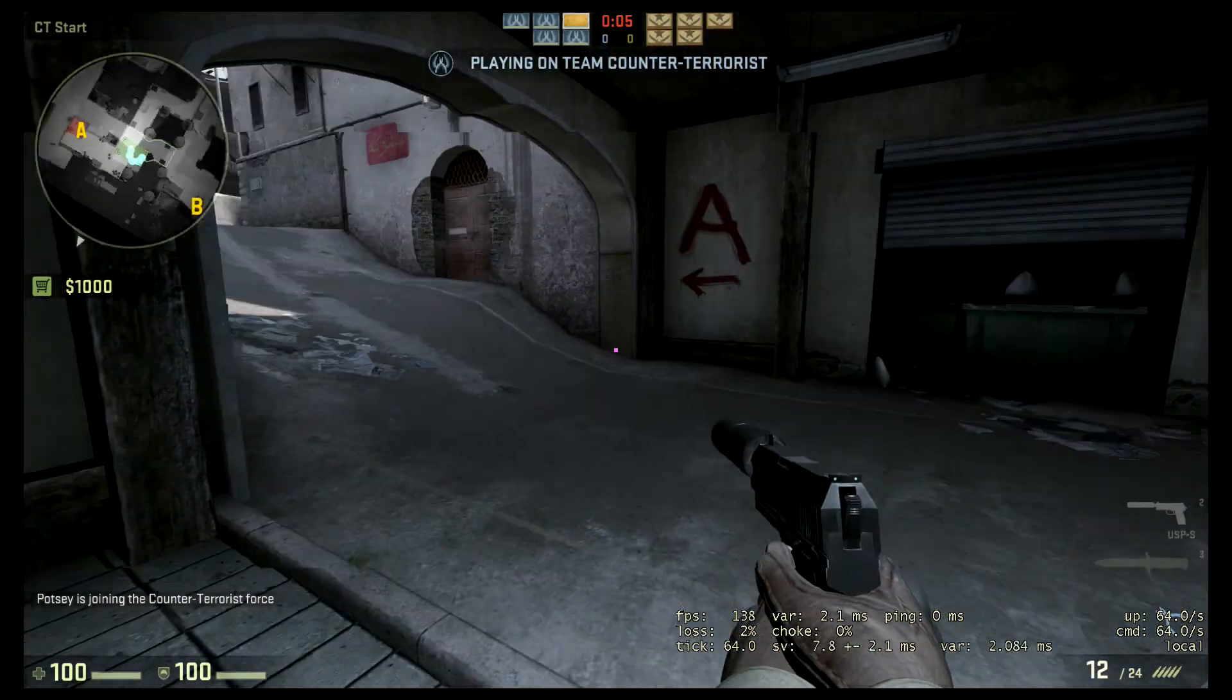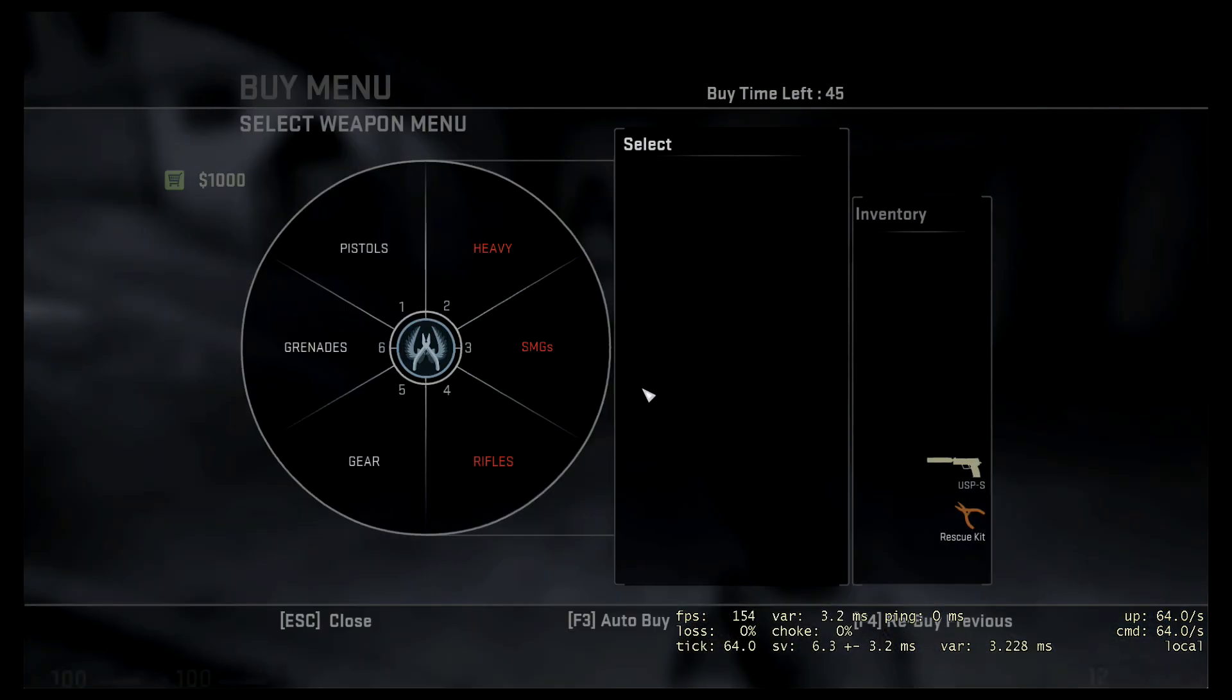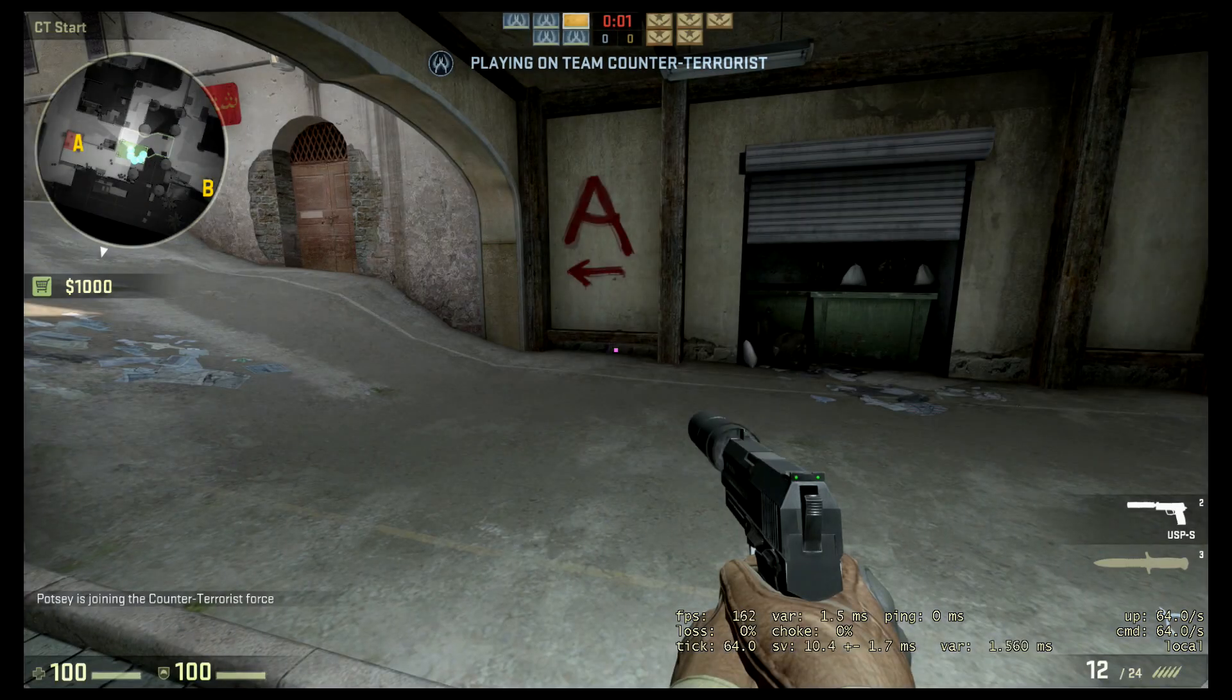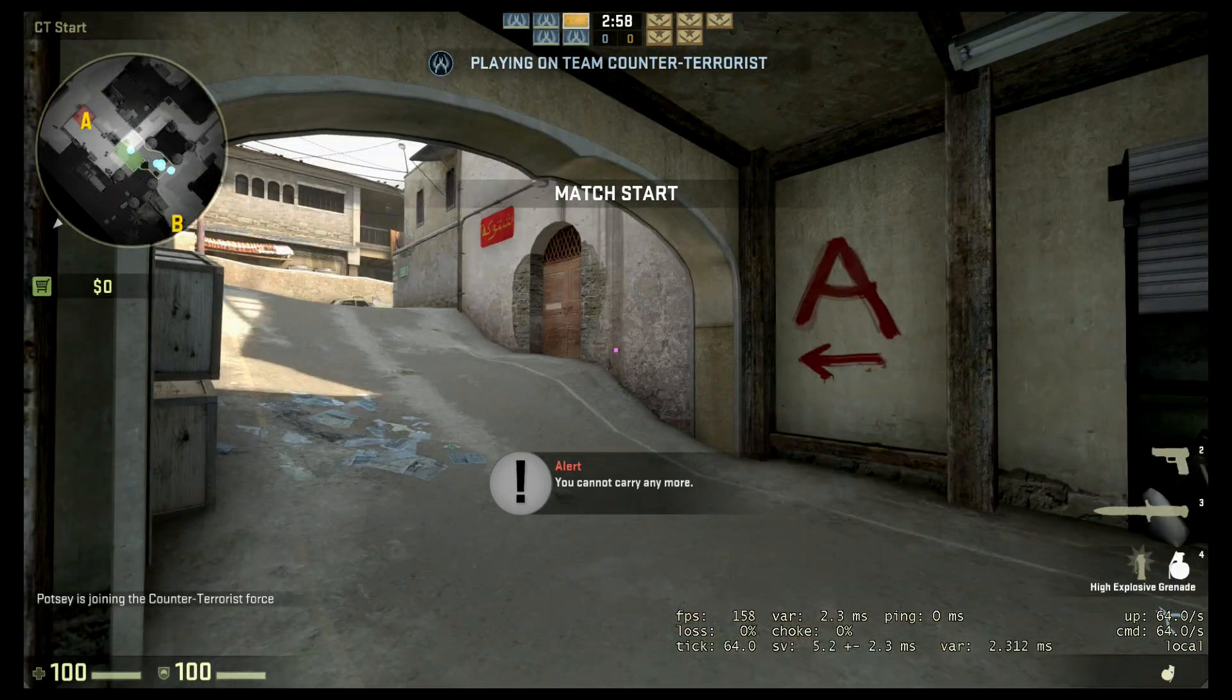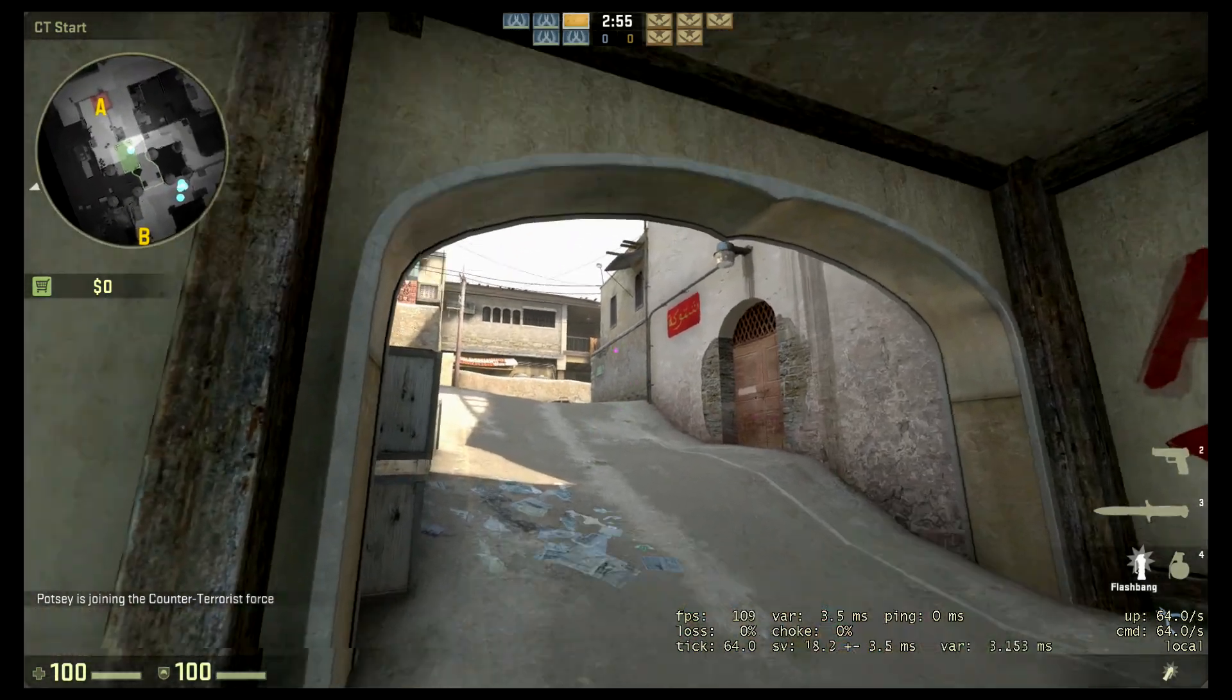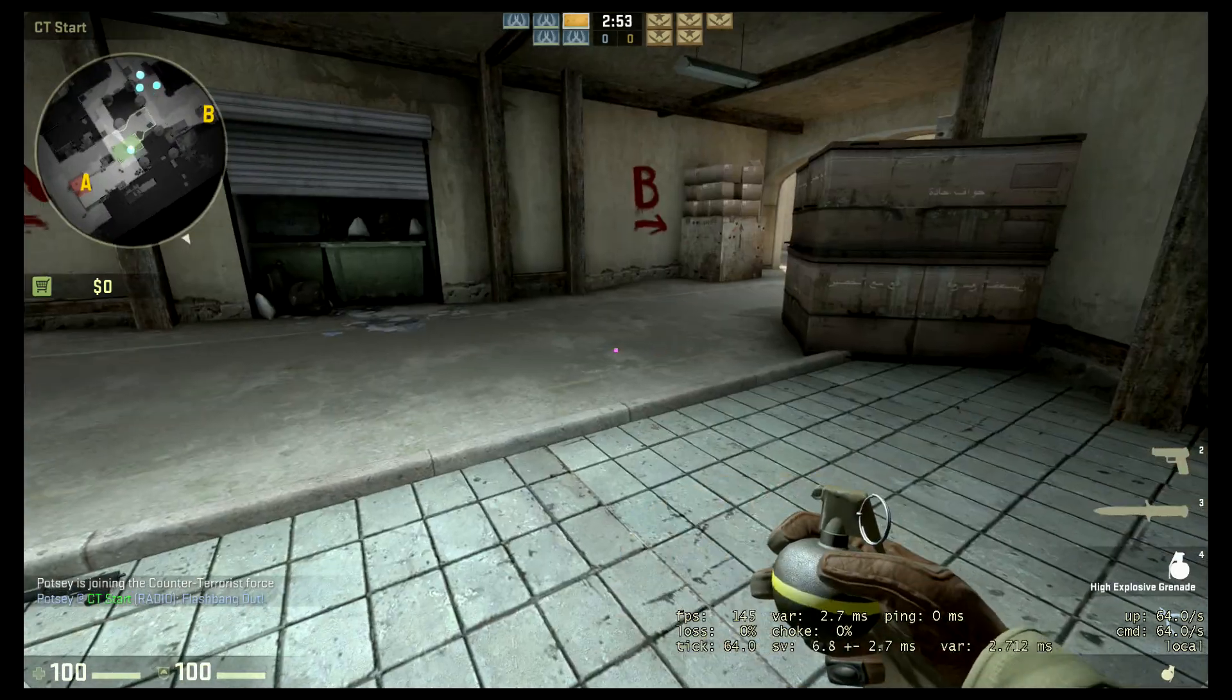So I'll start with the USP, and either I could hit E or B and go through this wheel, or I could just press number 2. Now it'll buy me a 5-7 and 2 grenades. There you go.